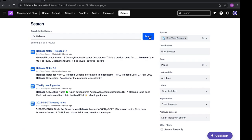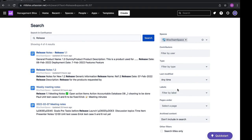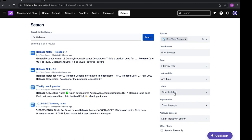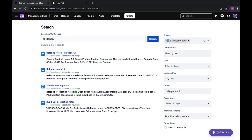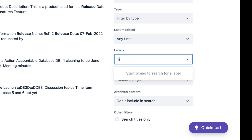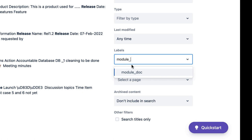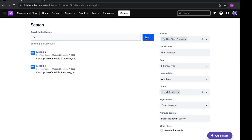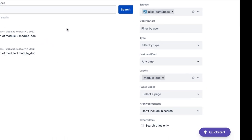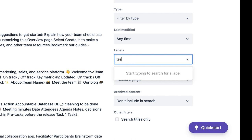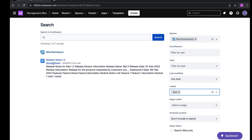After applying filters, the search is narrowed down to pages within the selected space. We can also search by labels. To do that, go to the filter option and select Labels, then type your label — for example, 'module_doc' — to get all documents with that label. Searching by label 'test' shows only one document with that label. This is one of the very powerful features provided by Confluence for easy searching.